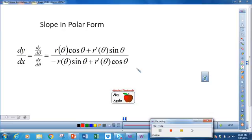Welcome to video two. In this video we're going to look at the slope in polar form. I'm going to give you a minute — you may need to pause the video to write this equation down. This is dy/dx. Now dy/dx, just like in parametric where dy/dx was dy/dt over dx/dt, in slope in polar form dy/dx is dy/dθ over dx/dθ.